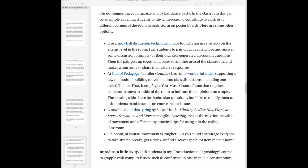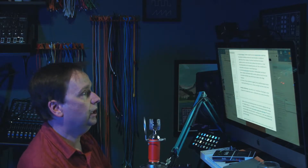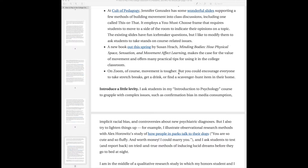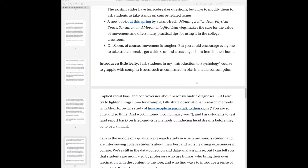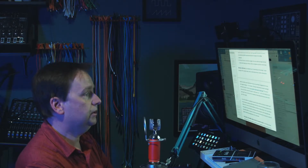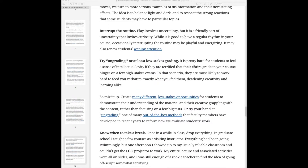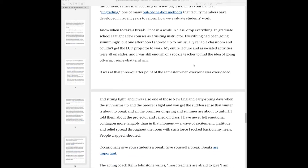The article has a lot of good ideas about how to engage students in terms of classroom activities: snowball discussions, class discussion activities that employ a "you must choose" frame requiring students to answer particular questions — you could use this technique with breakout rooms in Zoom. On Zoom, movement is tricky, but you could do things like scavenger hunts inside their home if that's appropriate. Introduce some levity, illustrate observational research methods in fun ways, be creative as you connect things to current events, interrupt routine, do low-stakes grading, and know when to take a break.